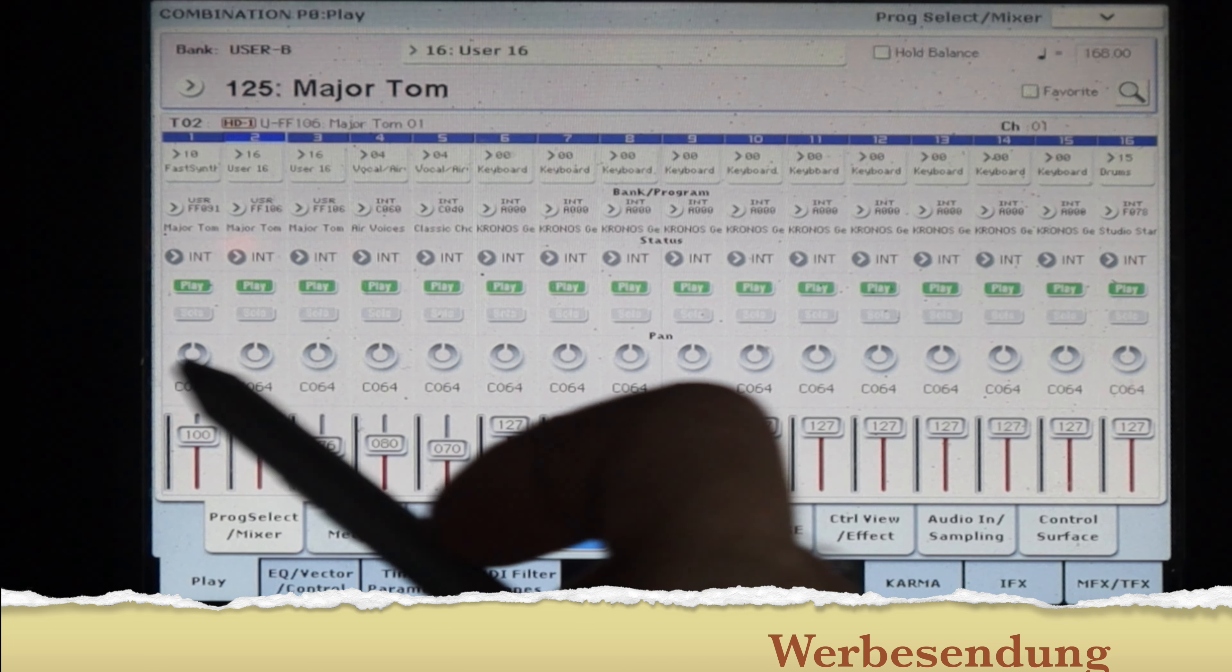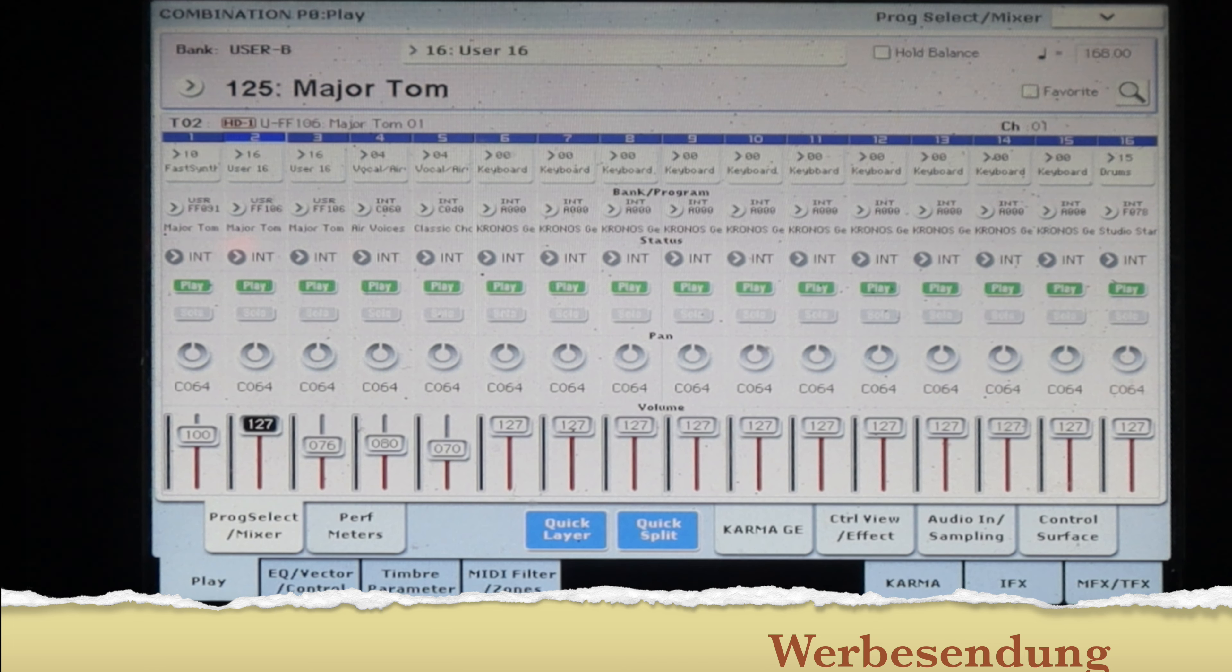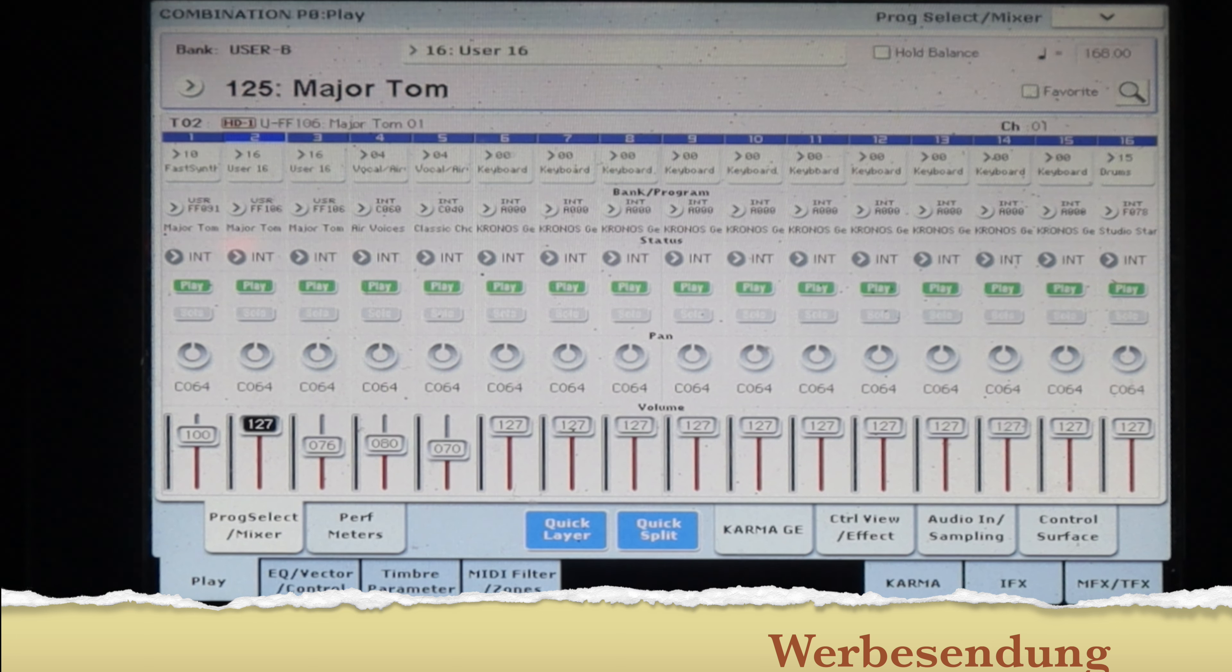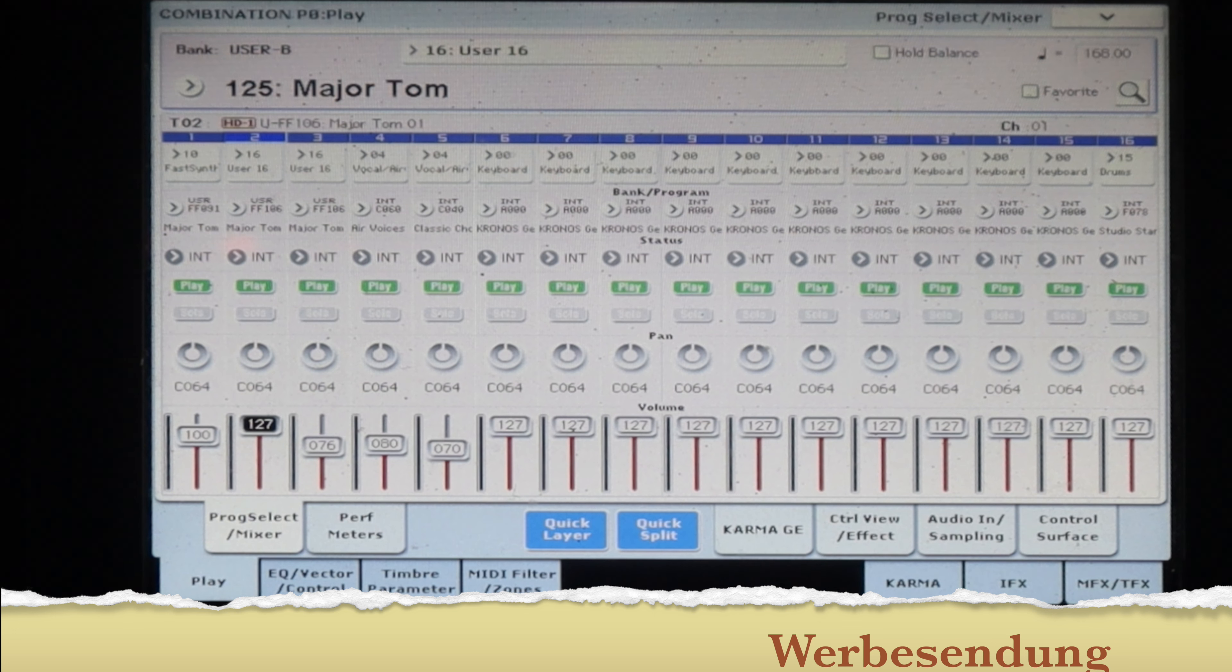Die befinden sich hier auf den ersten beiden Spuren. Und zwar habe ich da einmal Samples benutzt für den Wave Sequencer. Denn da habe ich den Original Sound tatsächlich gesampelt, damit man da wirklich nah dran ist.